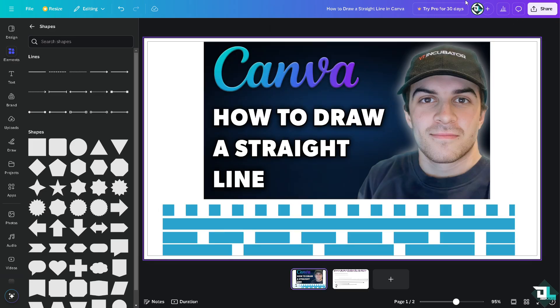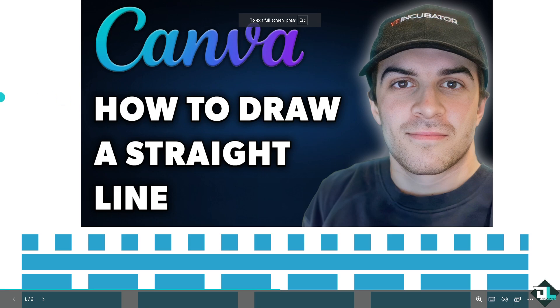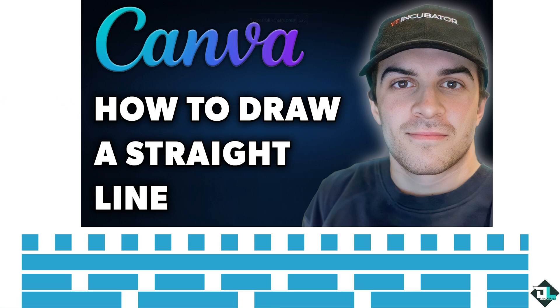Lines can help guide the viewers eye across a design, leading them to key information or elements. And that's basically how you do it here in Canva. Thank you so much for watching, we will see you again in the next video.